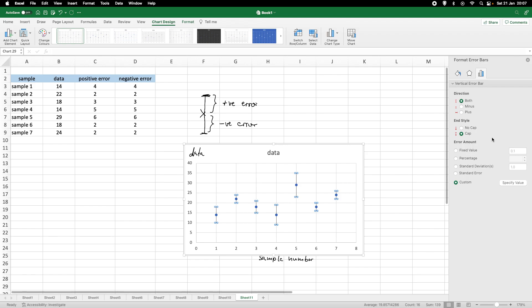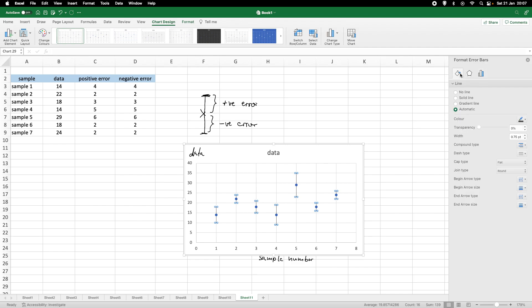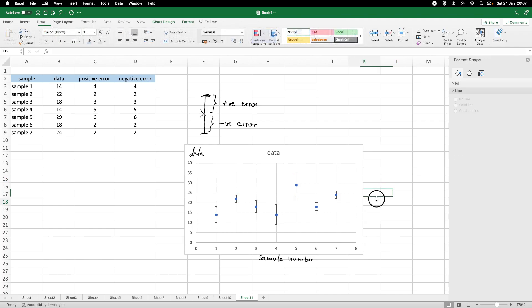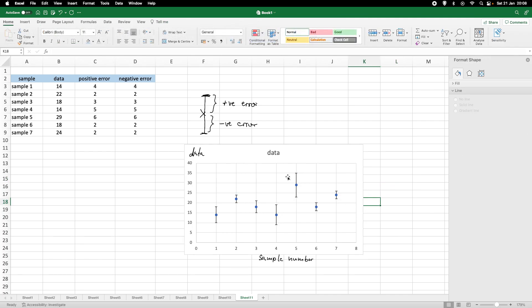So, for example, we can go here to this bucket and increase the width of the error bars. So, we make them a little bit stronger so that we can easily see them. So, here, nice error bars.